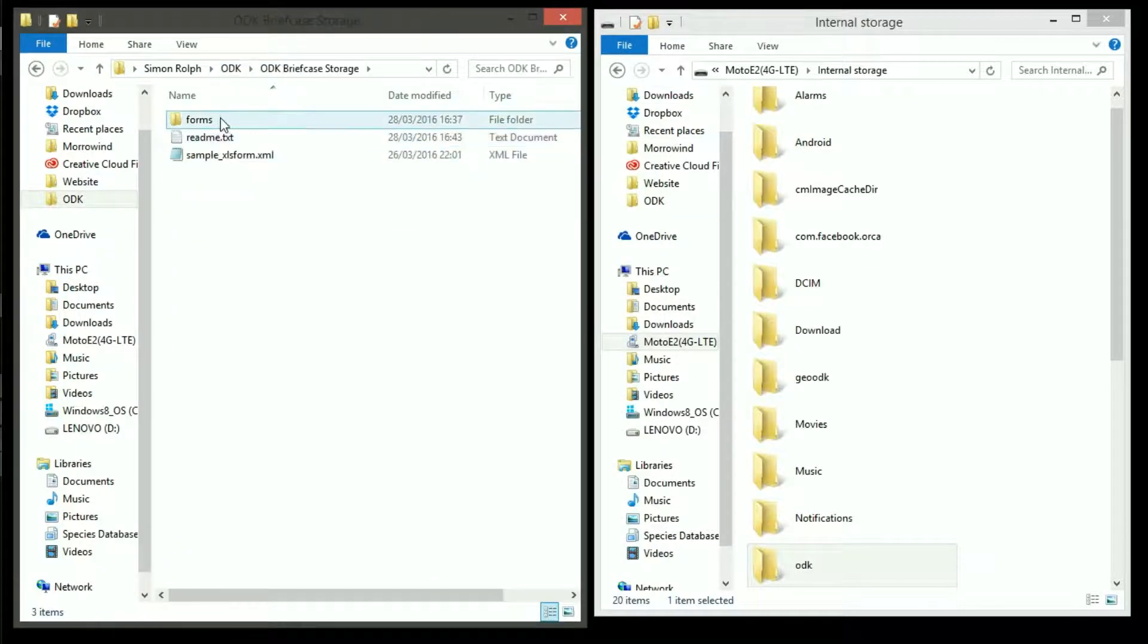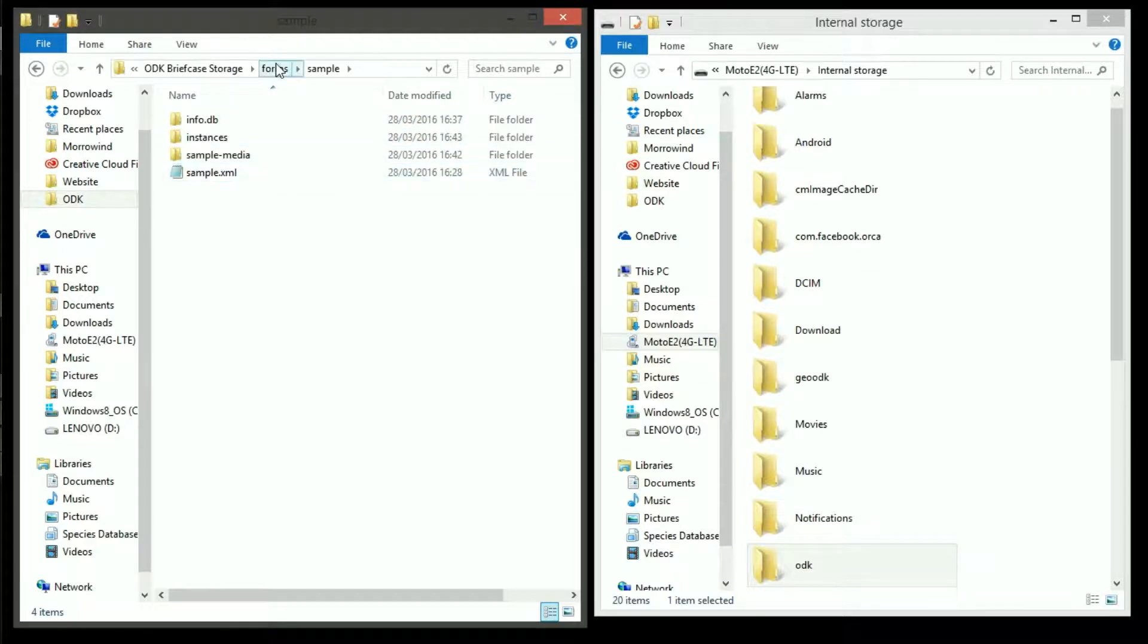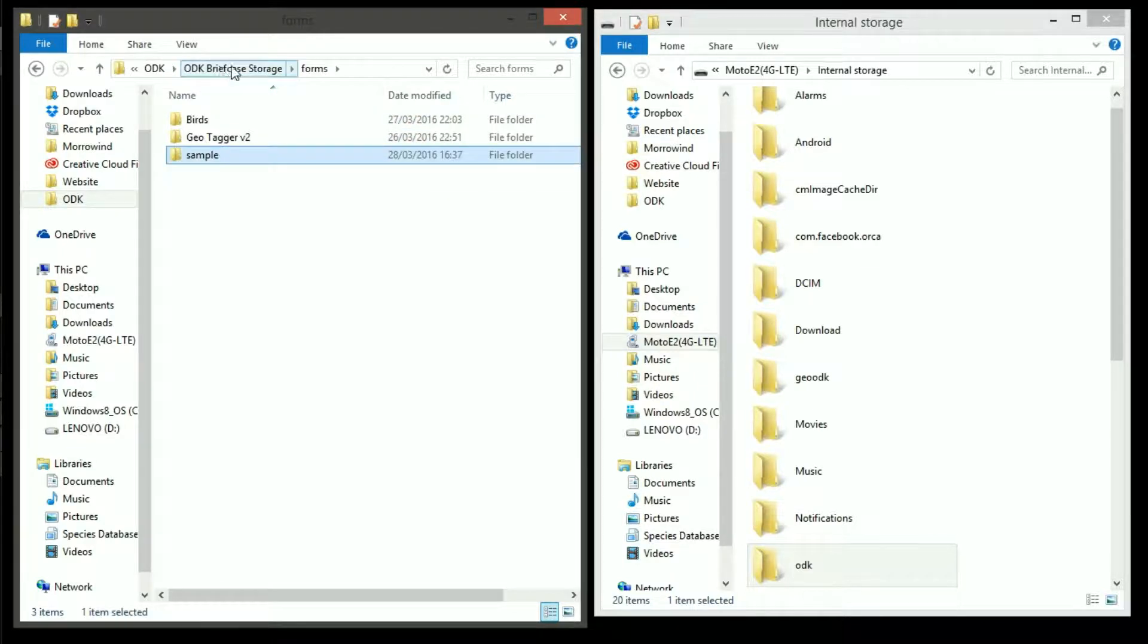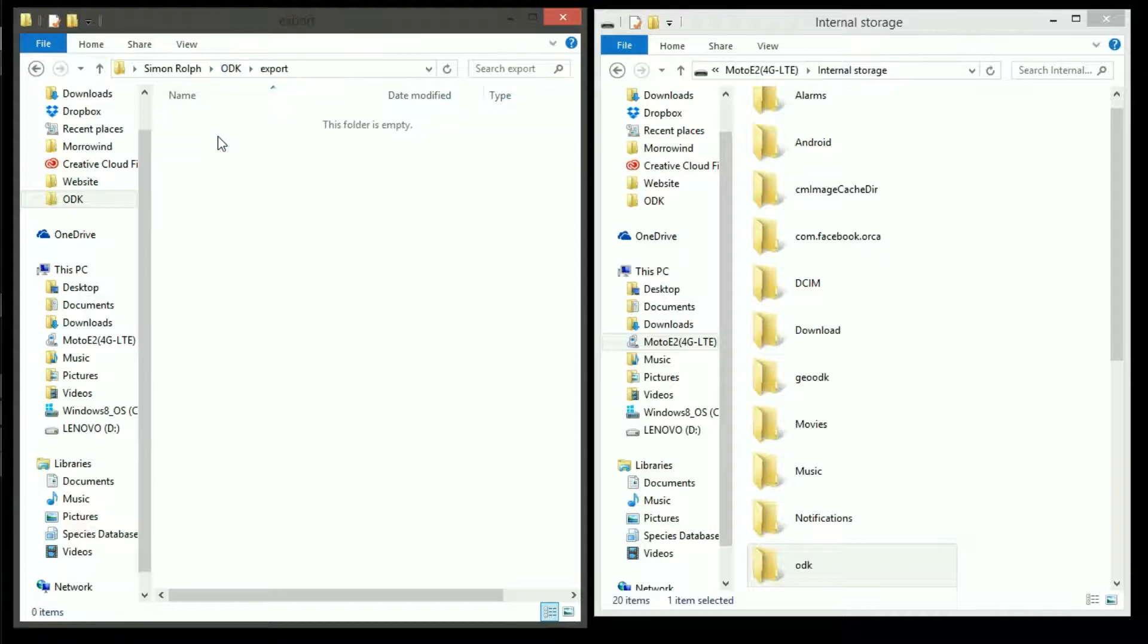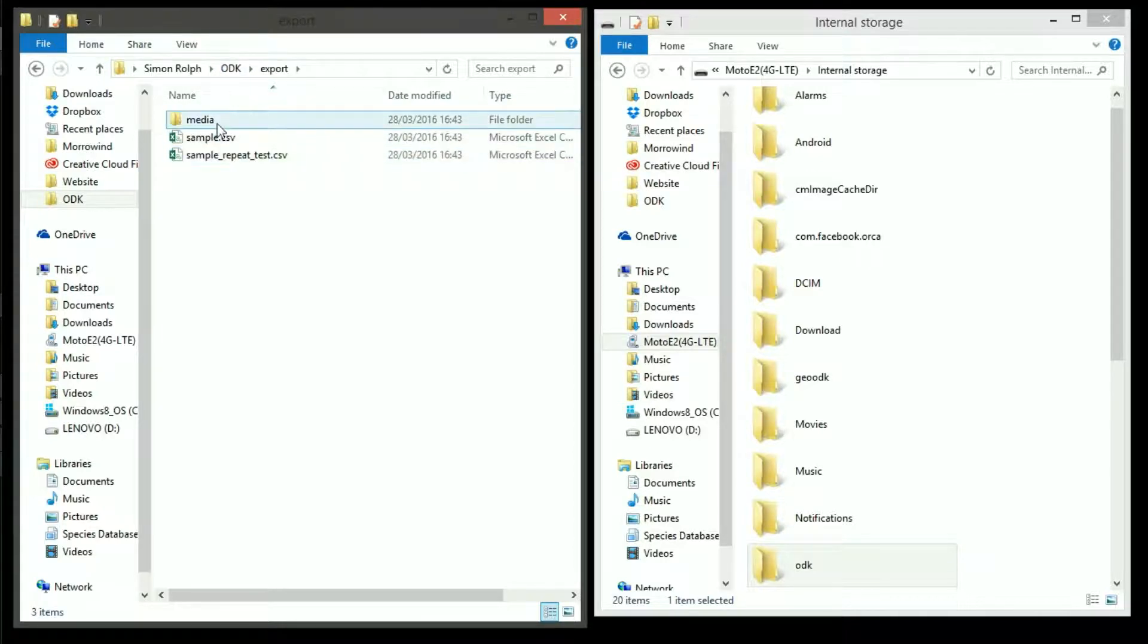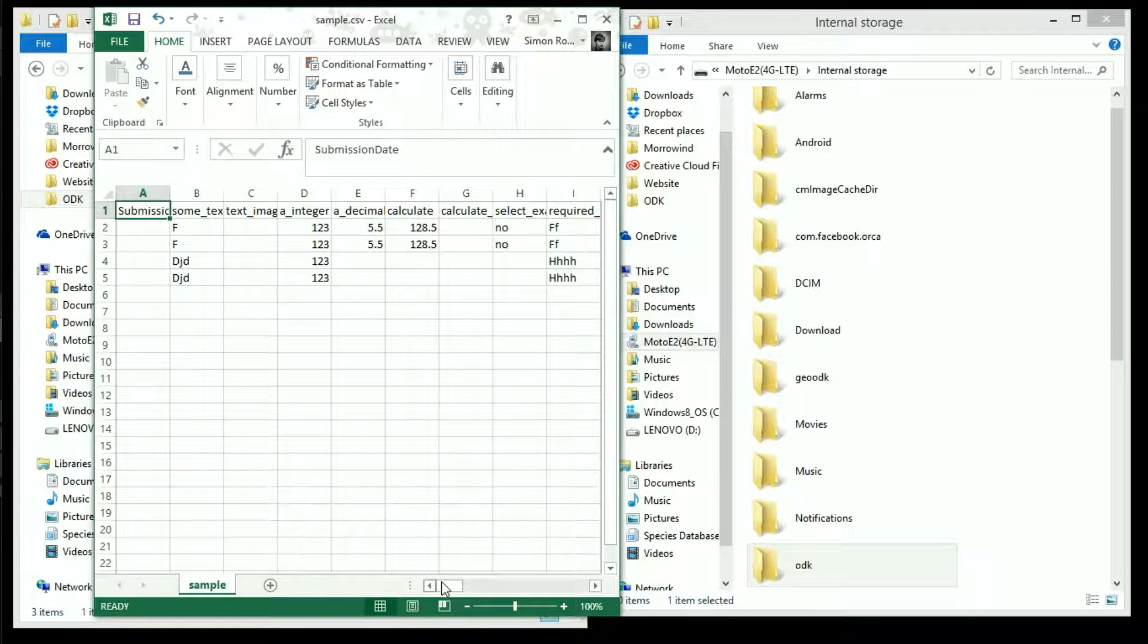In the briefcase directory you can see my filled data forms and a few other forms that I've done before. Going into the export directory you can see a data table of all the data I've collected.